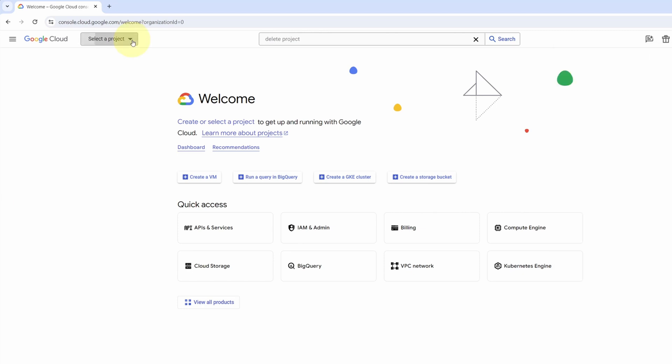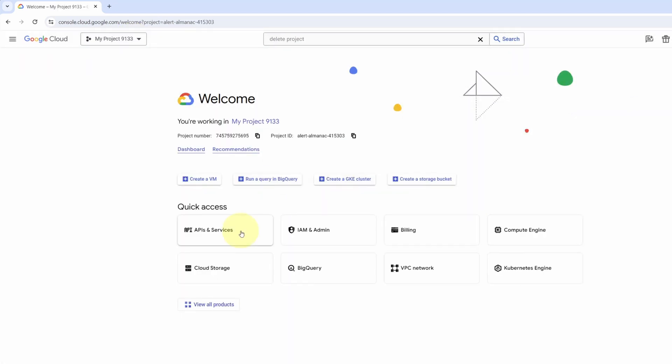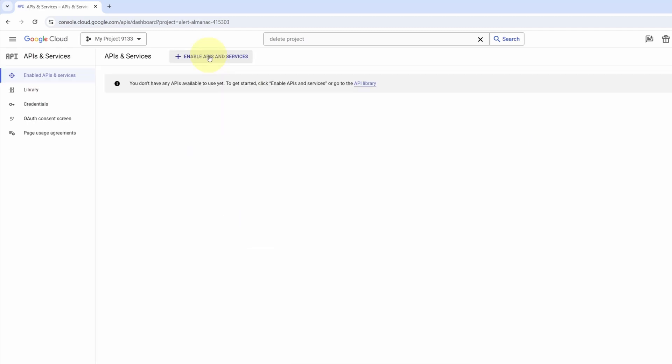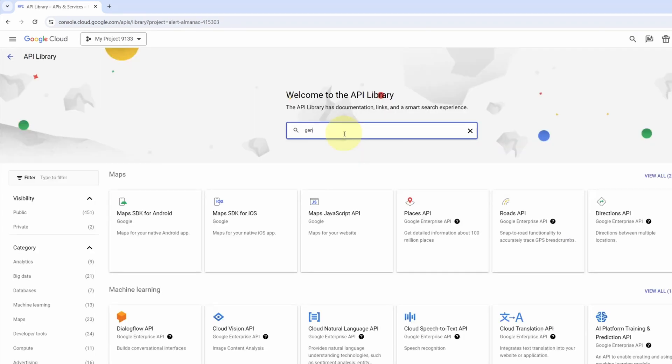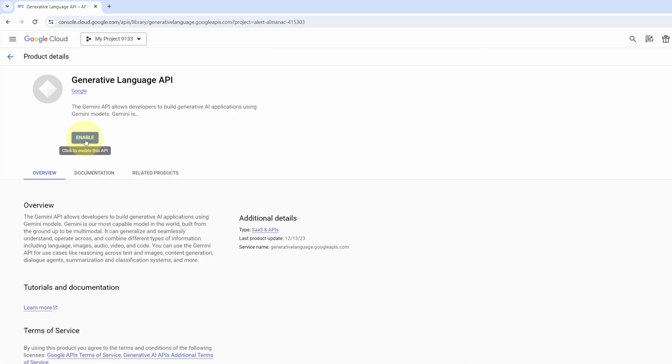Creation is done. We can select the new project. Within the project, we want to enable the Gemini Pro API. Go over to the API and services. Click on enable APIs. Search for generative. This is the one that we want. Click on it. Enable it.